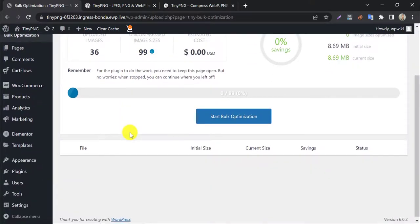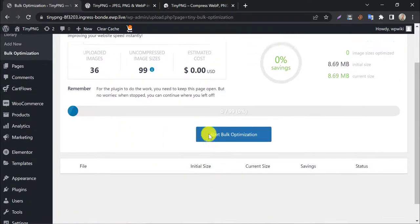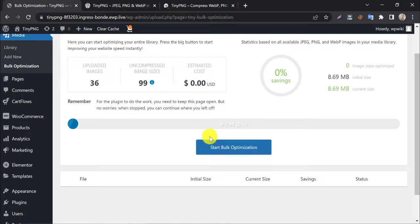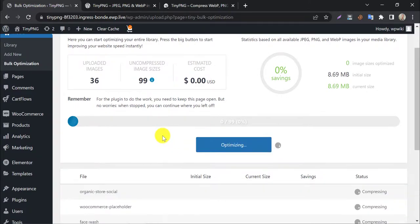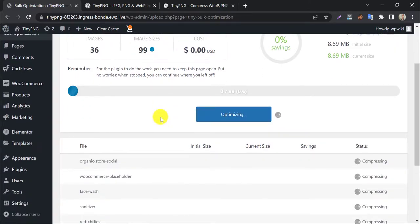To optimize all the images in a single click, tap on start bulk optimization. Image compression is started.